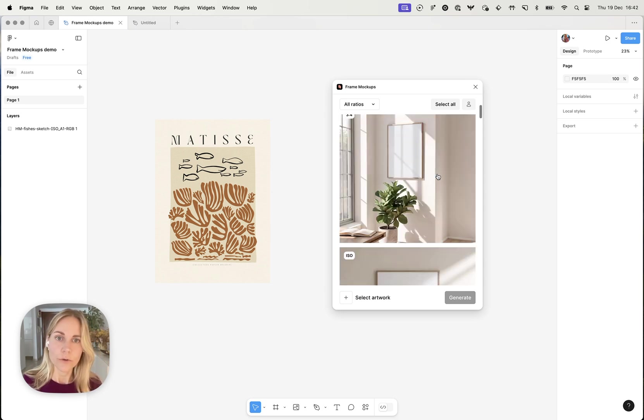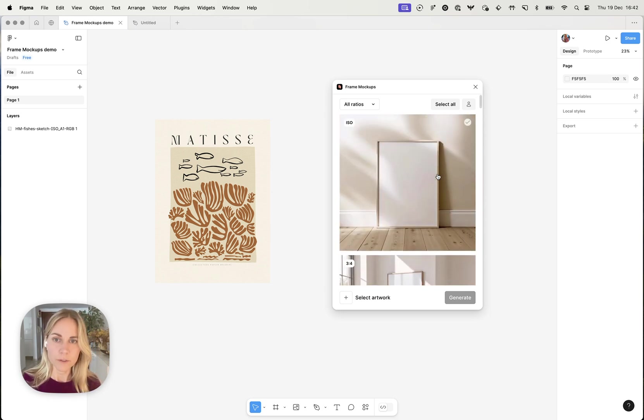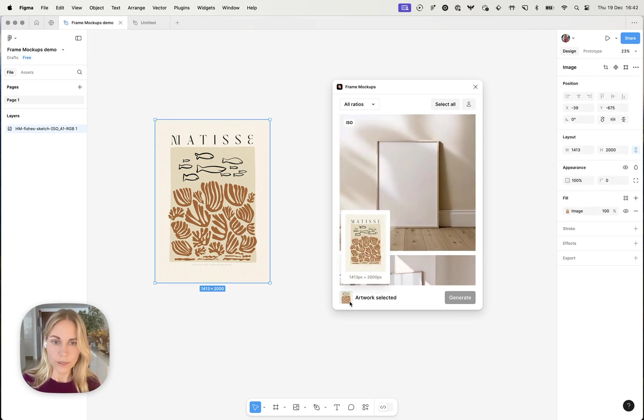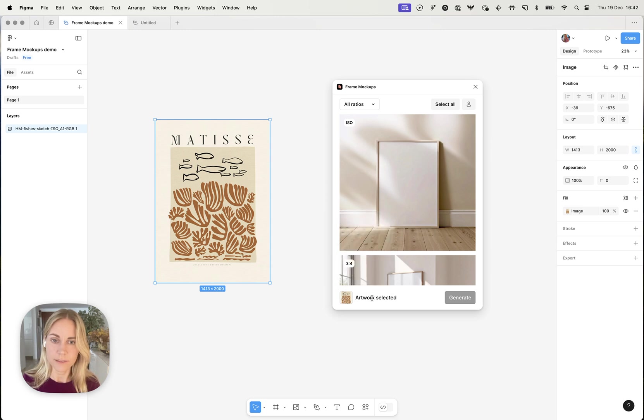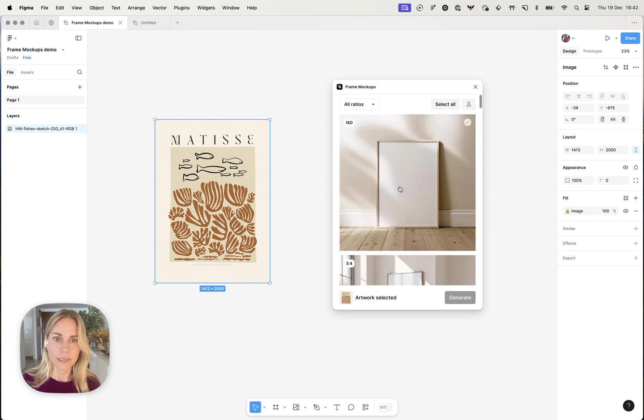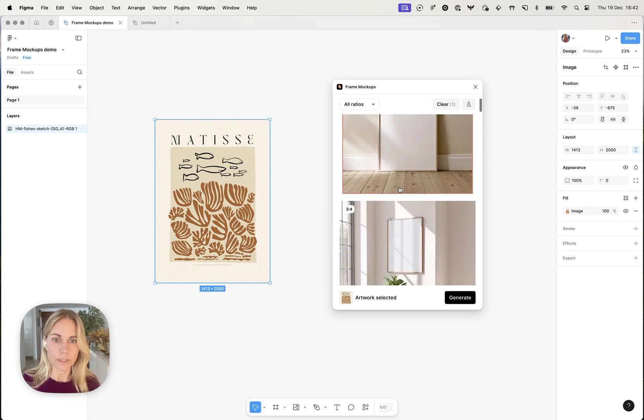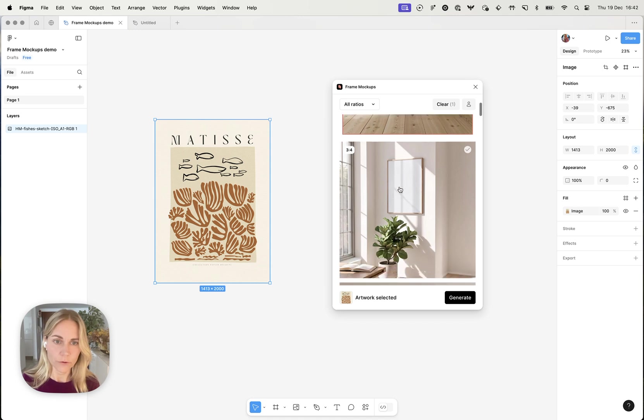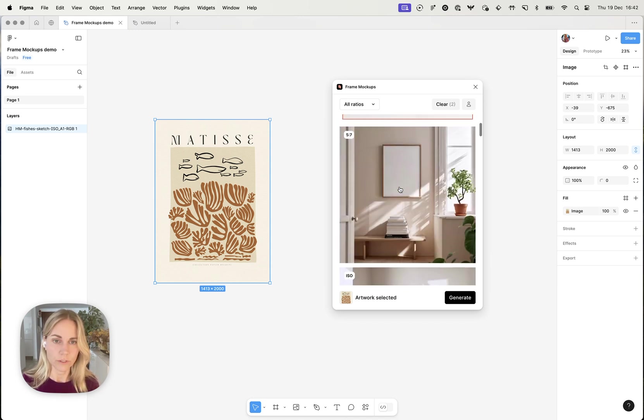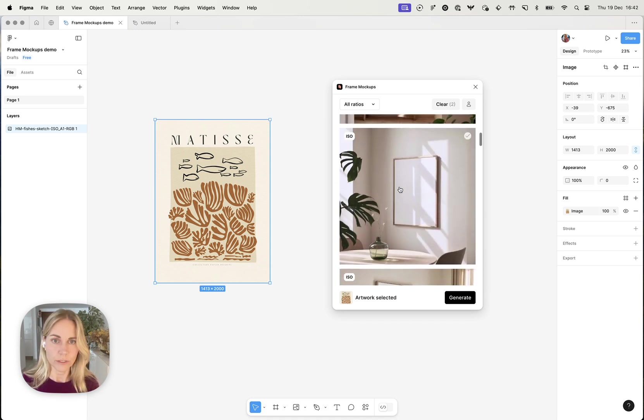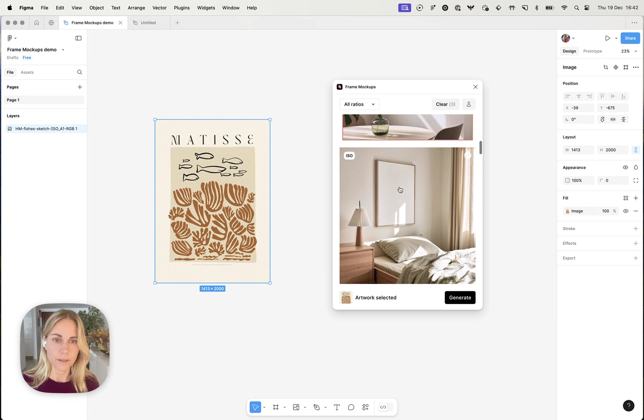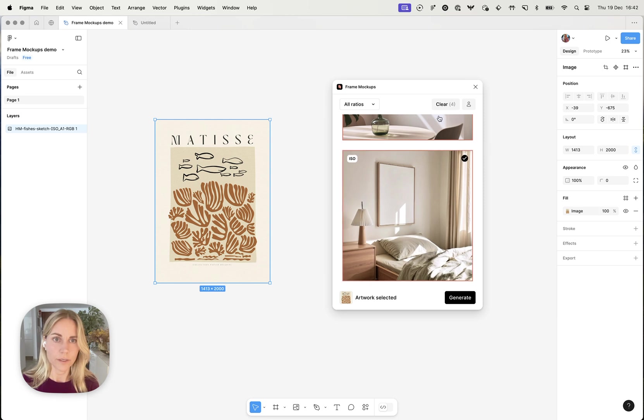So yeah, the way it works now is you have to select your artwork and you can see it will say artwork selected once you've done that. And then you can click on the ones that you like for this specific piece of art. So for example I'm interested in this one and this one. As you can see I've selected four.